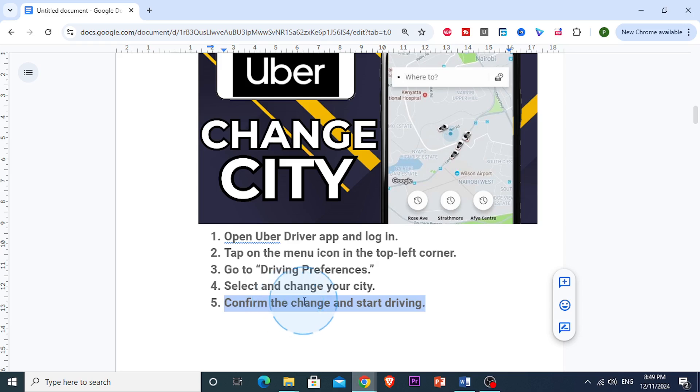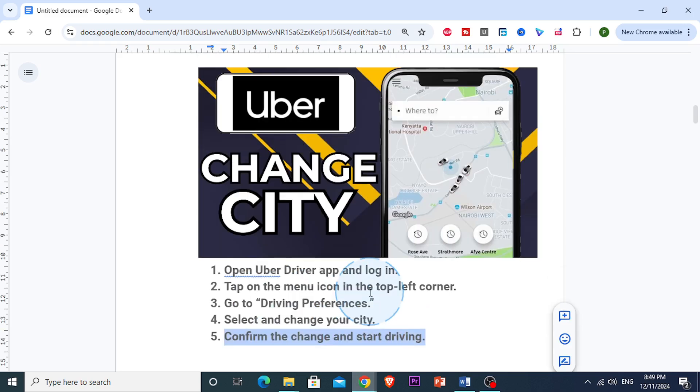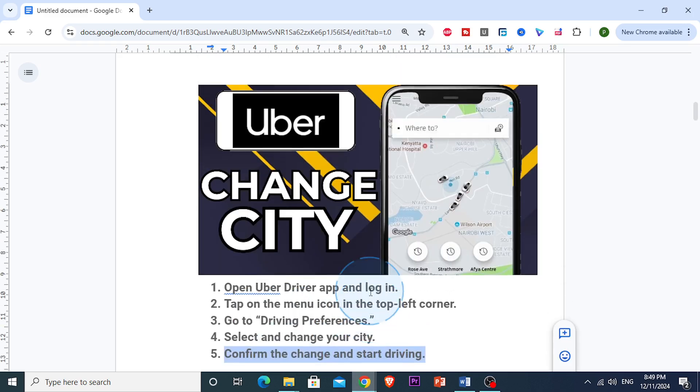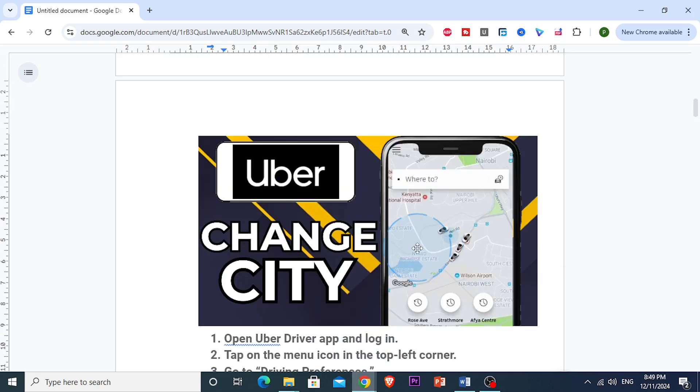And basically, you're done changing your city on the Uber driver app. It's super easy and now you can start driving in a new location.